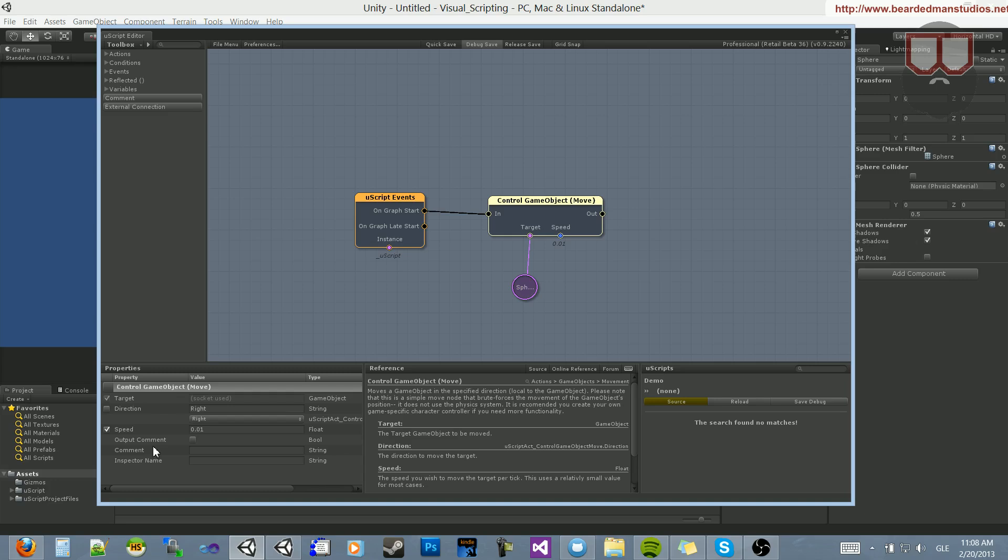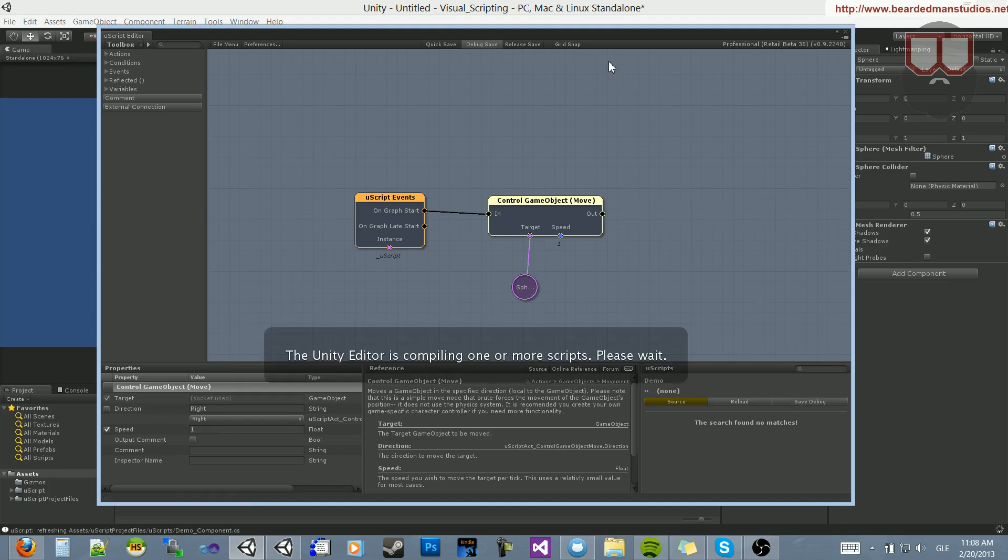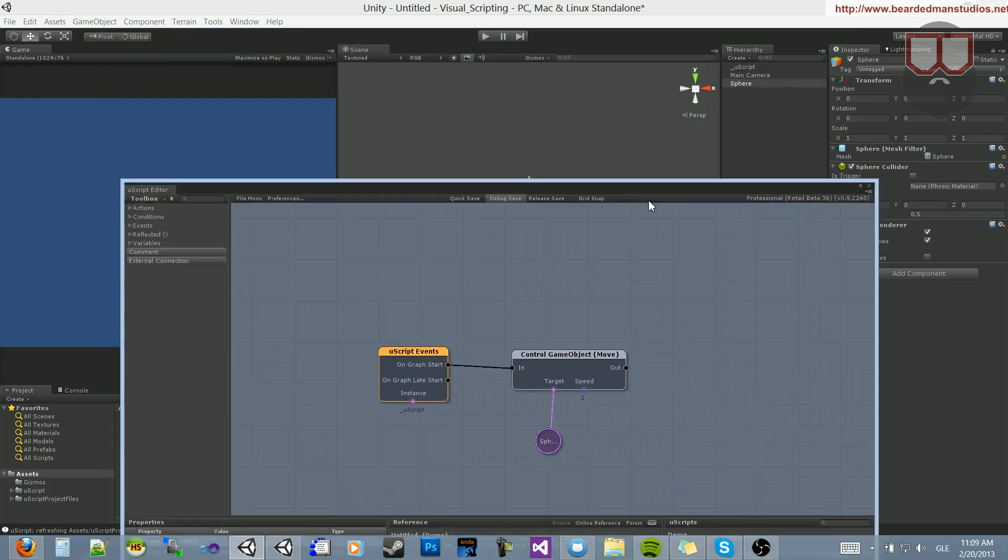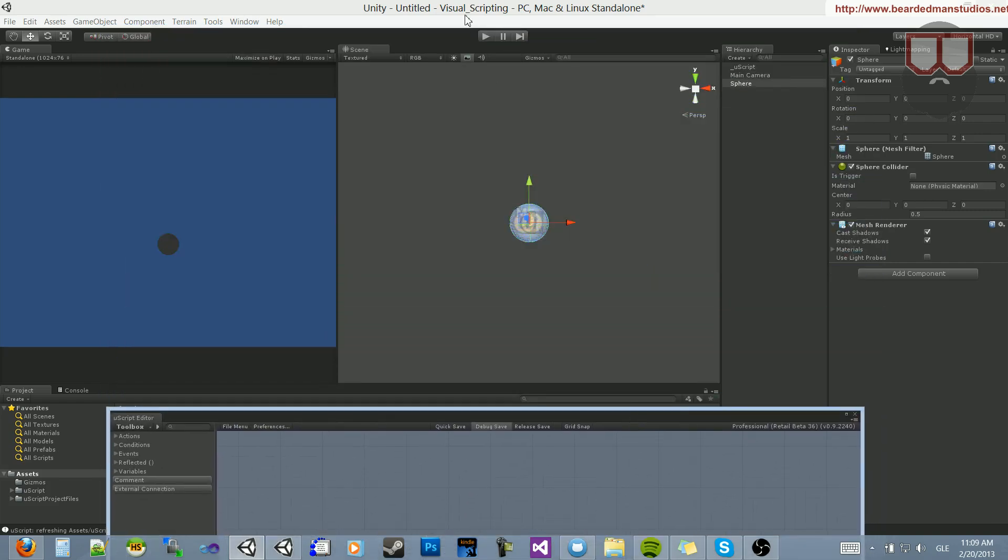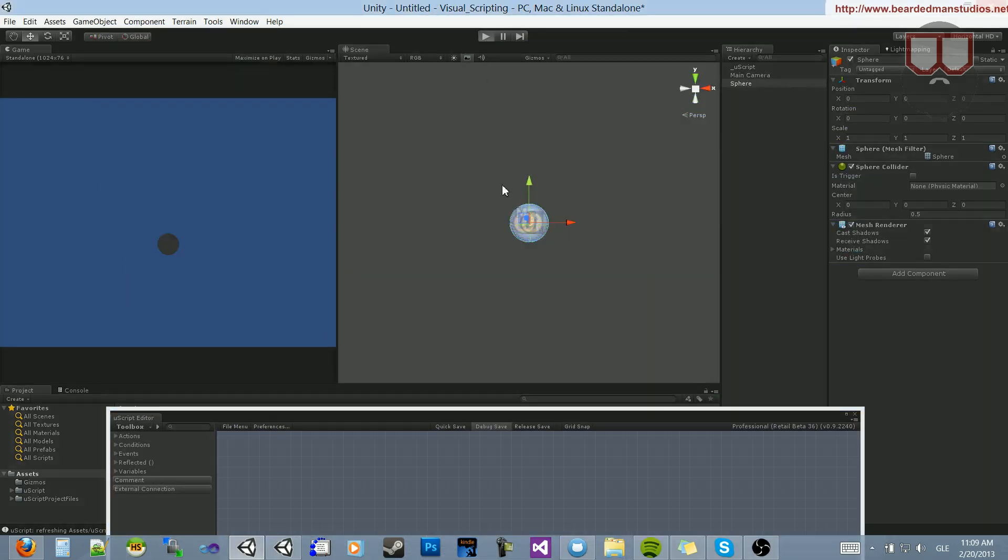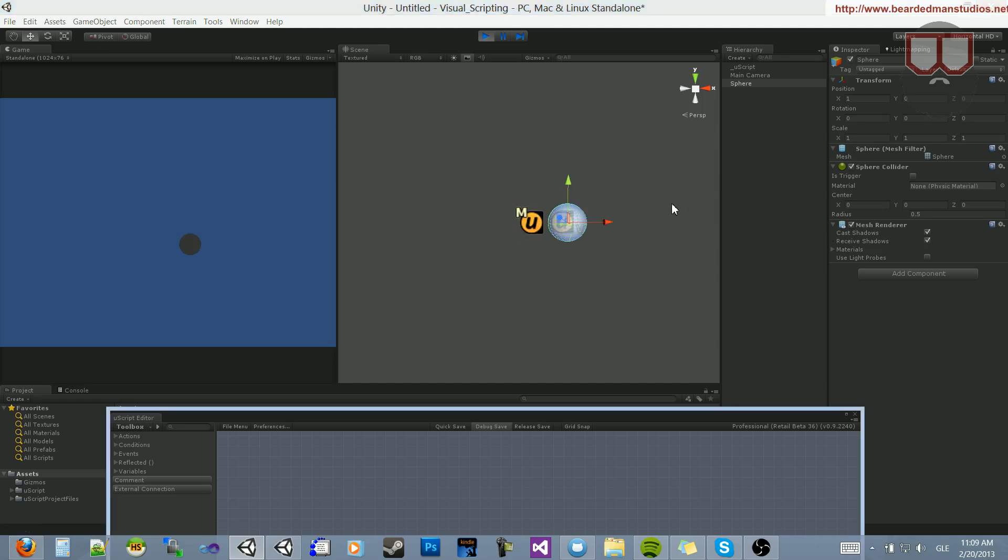So, this moves the object in a direction. Now, you can tell that it's not constant, so if I change this to 1 and save my debug, wait for this to compile, and then go ahead and hit play, you're going to see that it jumps over to 1.